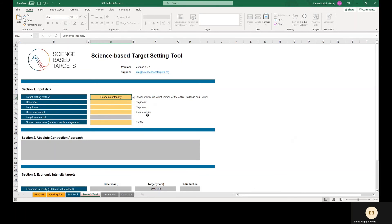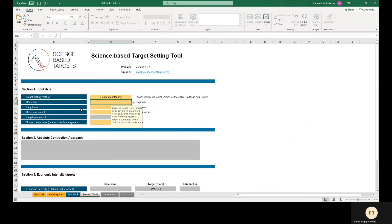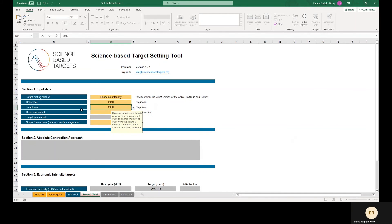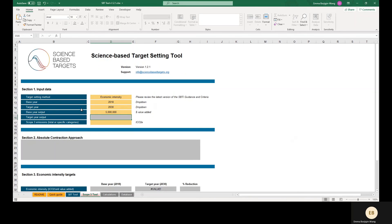Economic intensity targets are in terms of greenhouse gas emissions per unit value added, or GVA. These targets are considered ambitious if they result in at least 7% year-on-year reduction of emissions per unit value added. Note that unlike minimum rates for absolute contraction and physical intensity, the minimum ambition for GVA targets is a compound annual rate of reduction and not a linear annual rate. If we input a base year, a target year, base year output in terms of dollars of value added, and scope 3 base year covered emissions, section 3 will output the minimum target value for a GVA target.